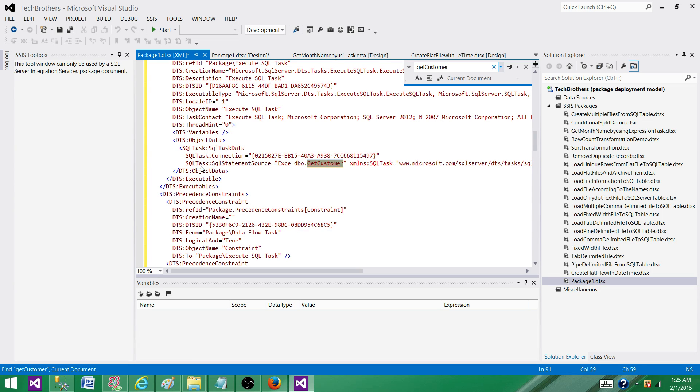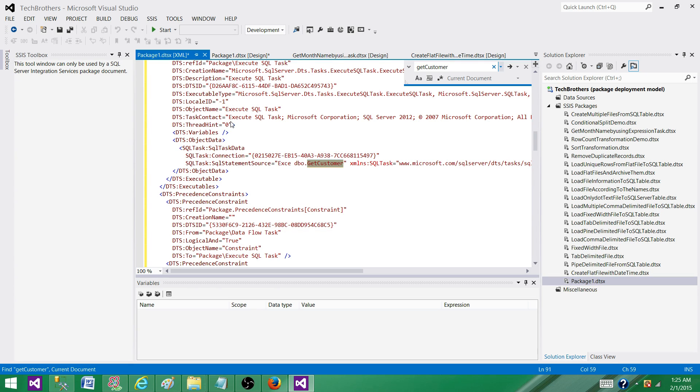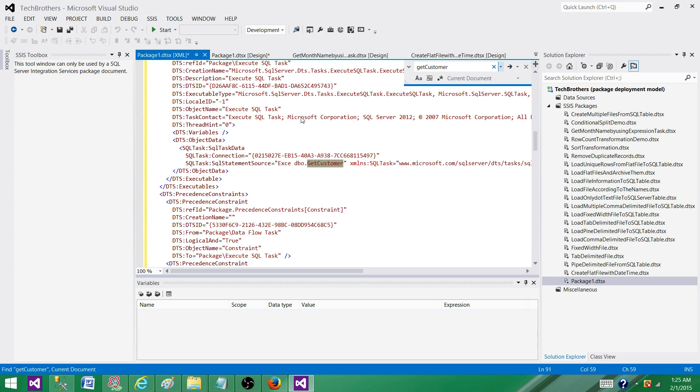I can see right here, this is the connection manager it is used and it's a SQL statement and that's where it is used in that stored procedure. I can see the object name is execute SQL task. So I would know right away which task is using this stored procedure. This is one way.